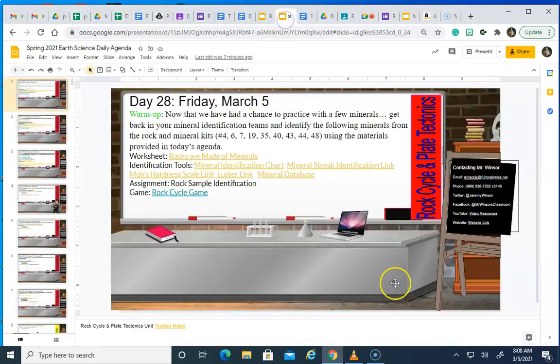On our daily agenda, we have had a chance to practice with a few different minerals, kind of explore what a streak looks like, and explore hardness. We're going to get back in our mineral identification teams and we're going to identify the following minerals from the Rockin' Minerals Kit.